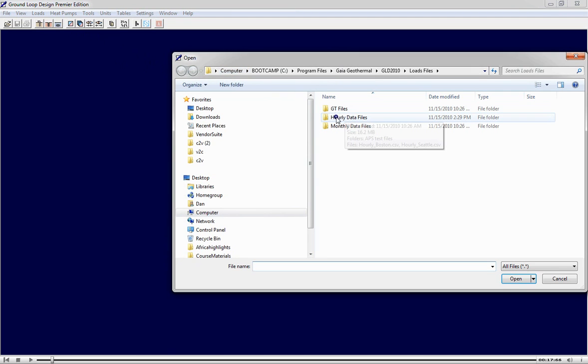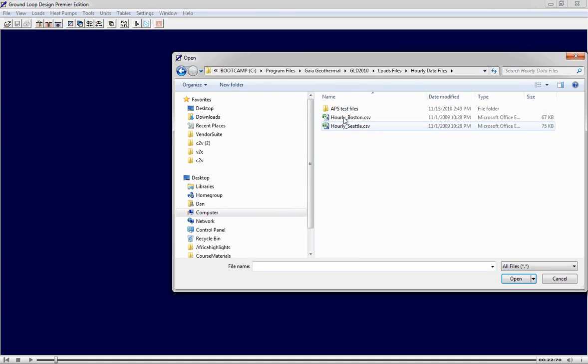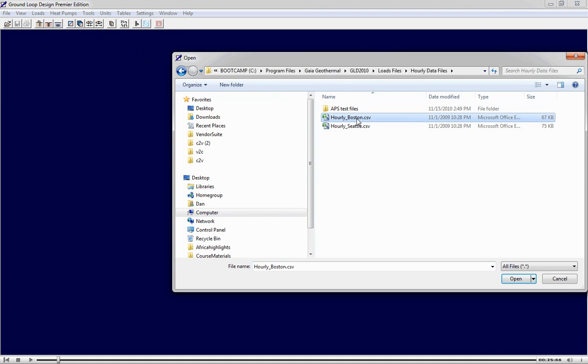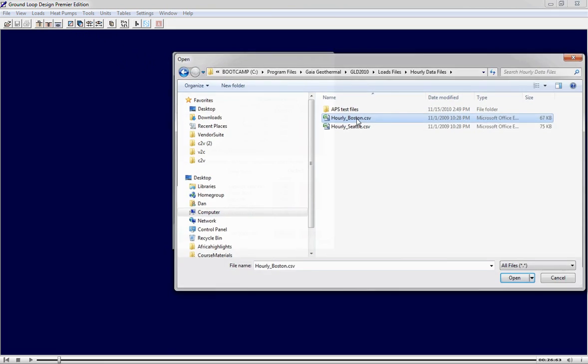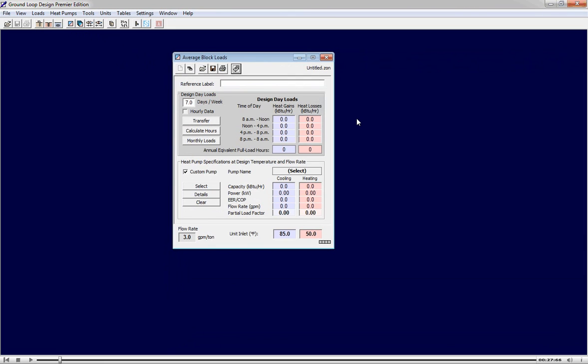In this example, we're going to bring in an hourly loads profile that is heating and cooling data for 8,760 hours. We can now review the imported loads data.